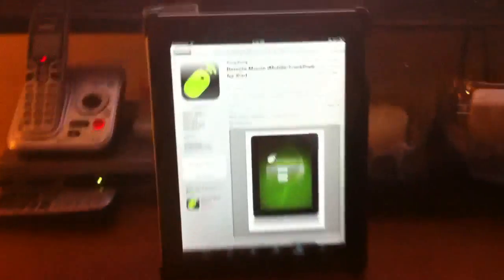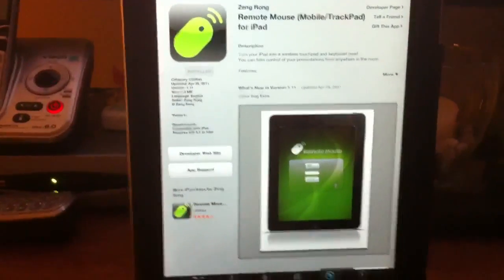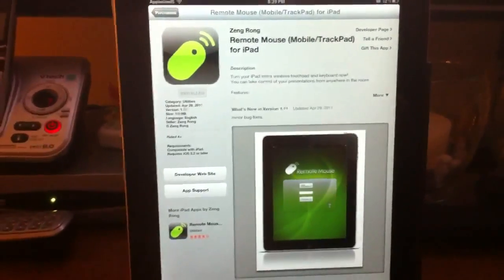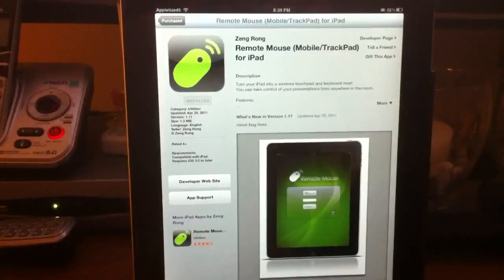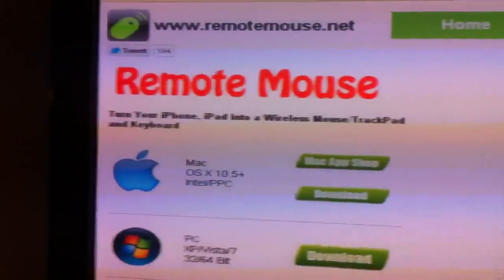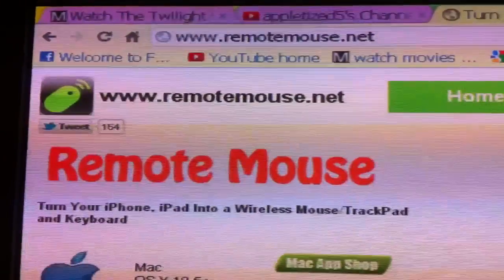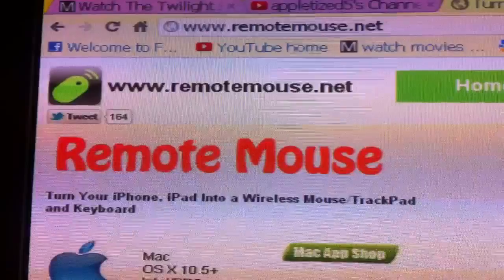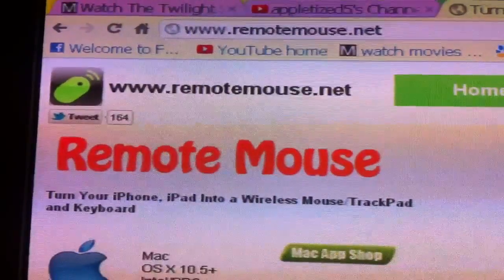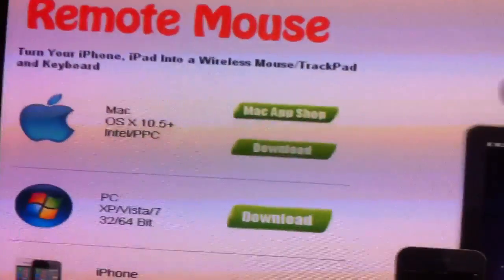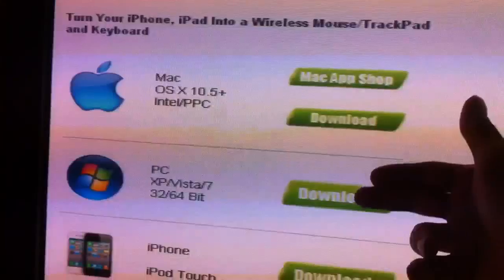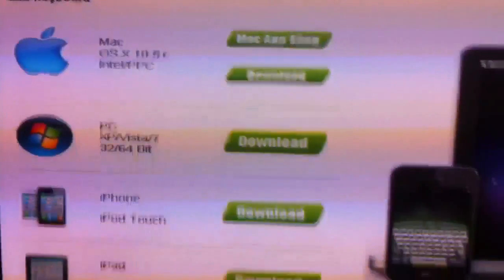Once you get this, you install it onto your iPhone or iPad, and then you go to your computer and go to this website, www.remotemouse.net, and you install it either on Mac or on PC, and you're good to go.